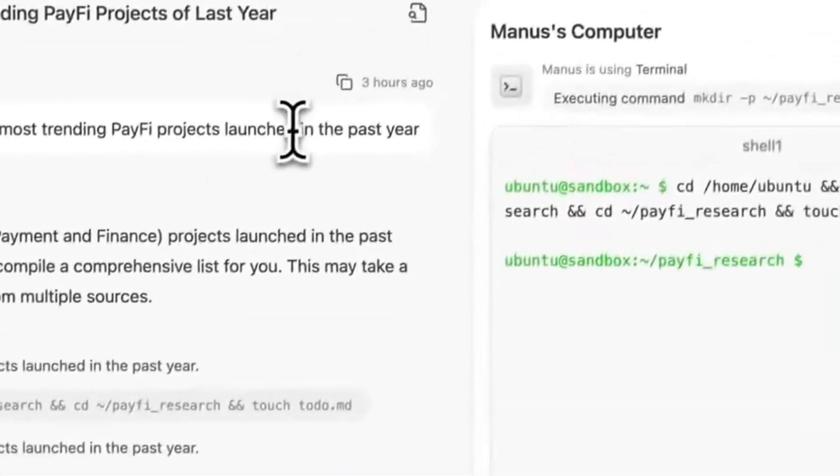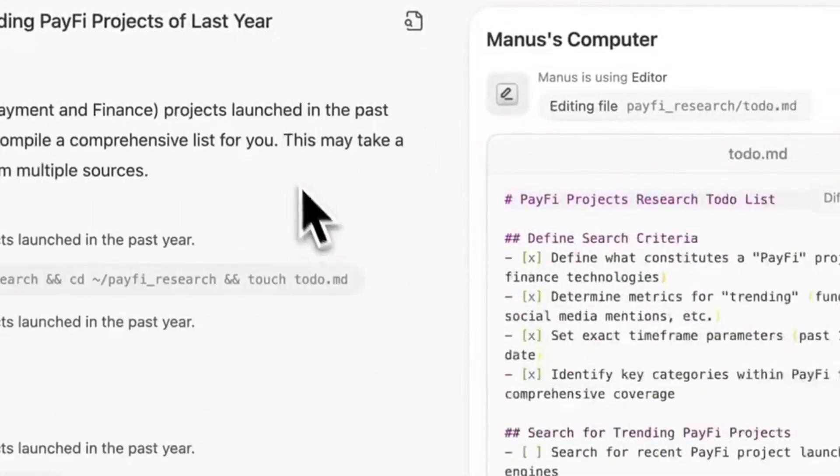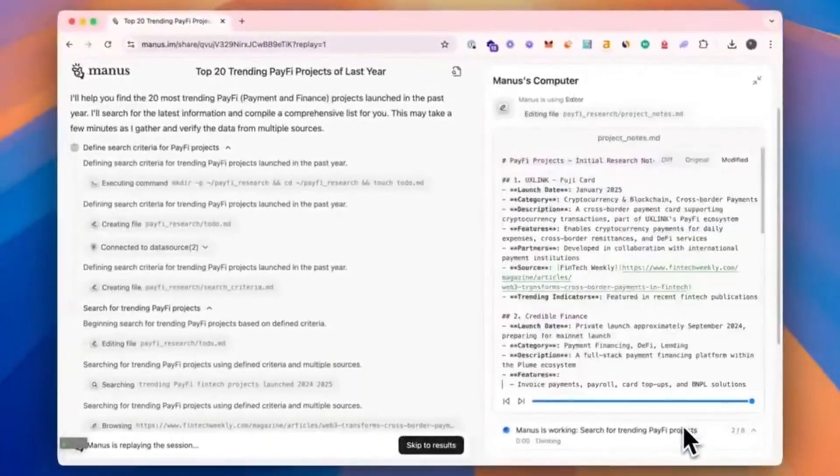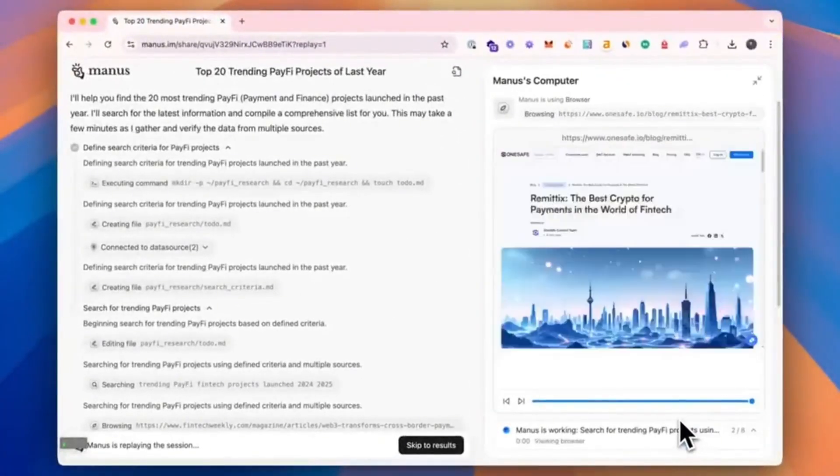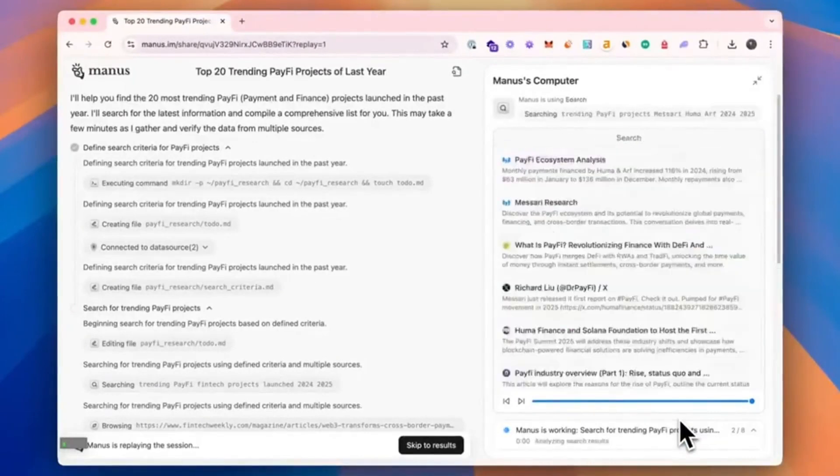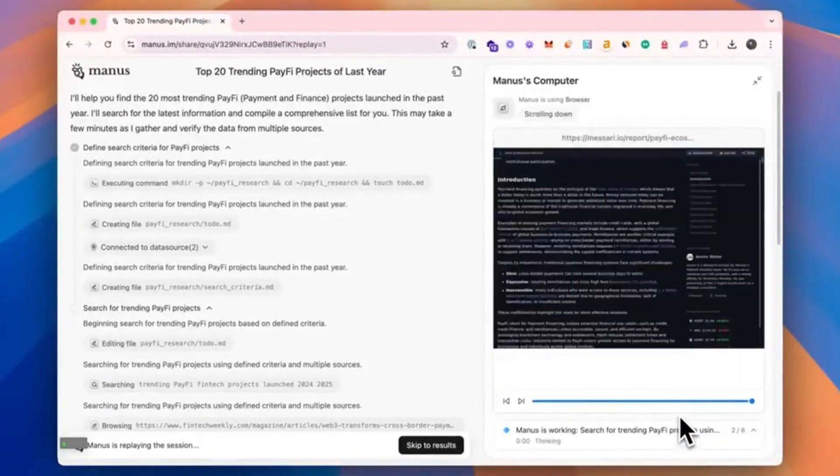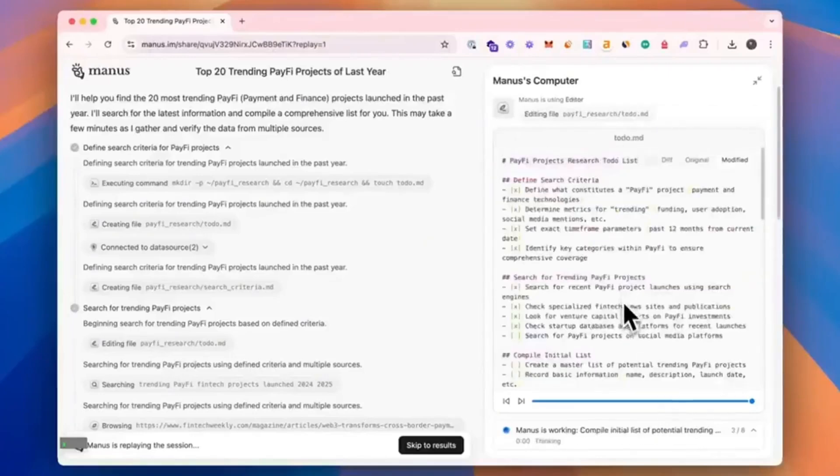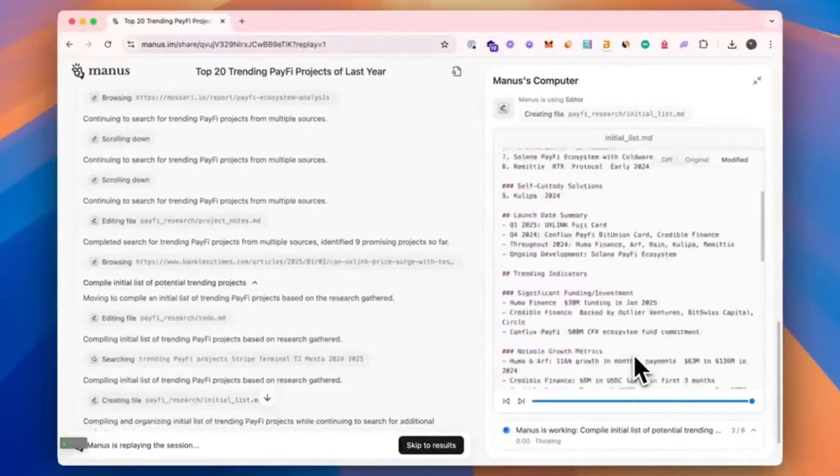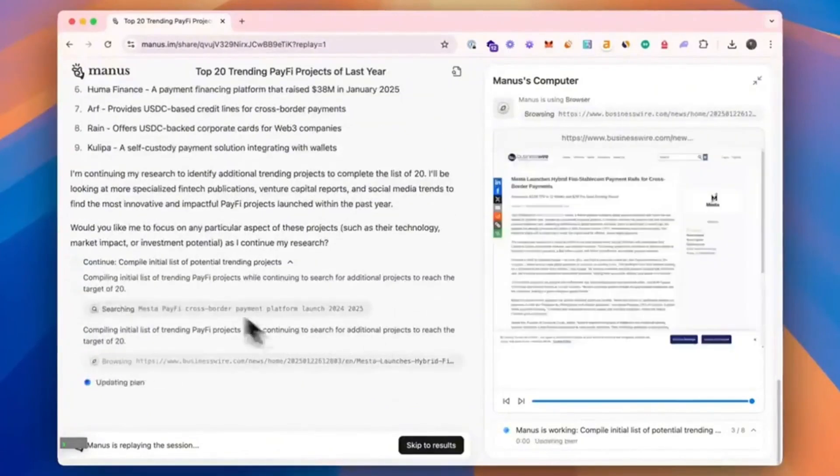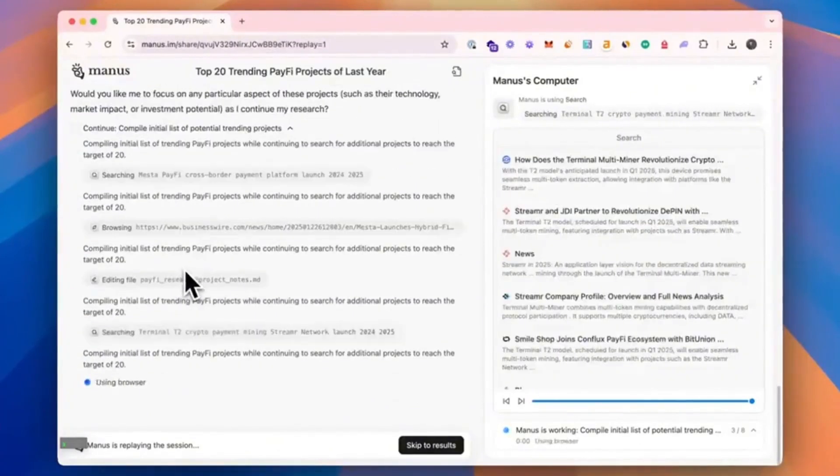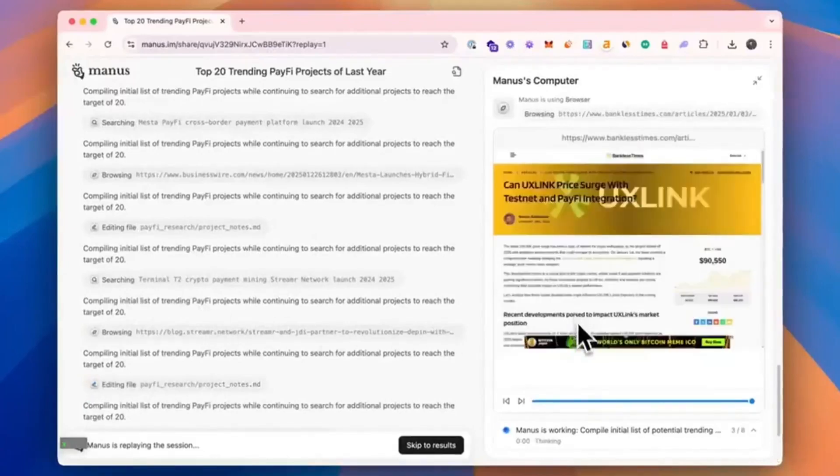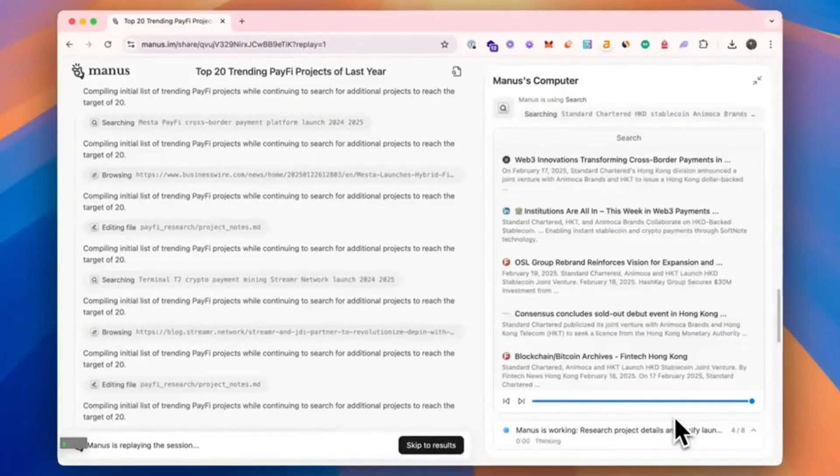Hello guys and welcome back to this channel. As you can see, China has just released or unveiled its Manus AI, which is a groundbreaking AI agent that surpasses previous models like the DeepSeek that they have just released and it has been creating waves in the AI platforms. Manus not only processes information, but also autonomously executes tasks across various domains, from data analysis to creative content generation.